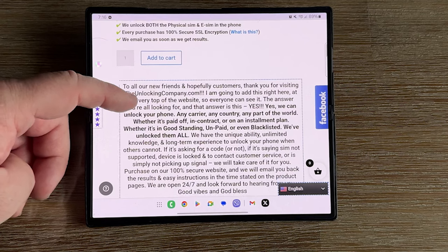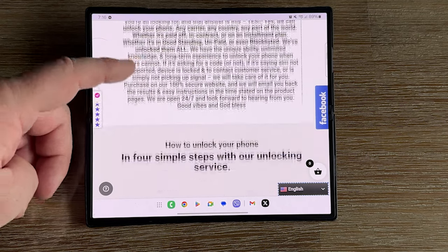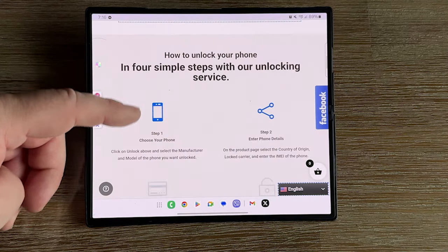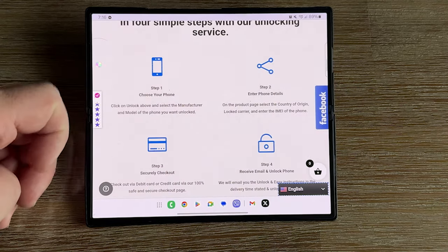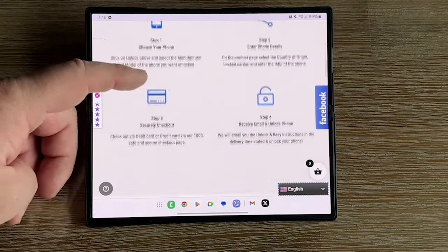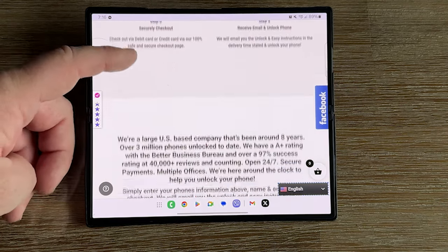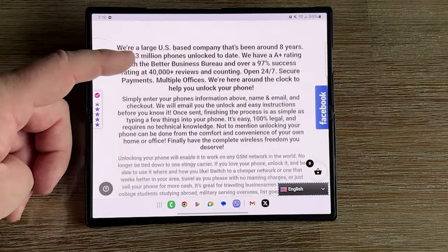You'll scroll down, check out, pay and they'll follow up with you in that delivery window with the current unlocking instructions.